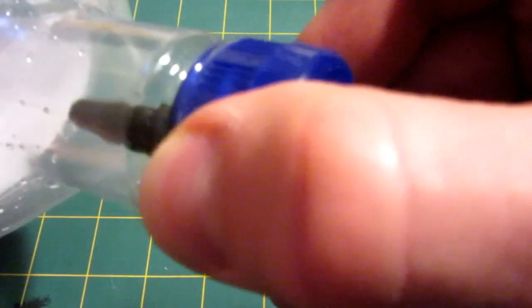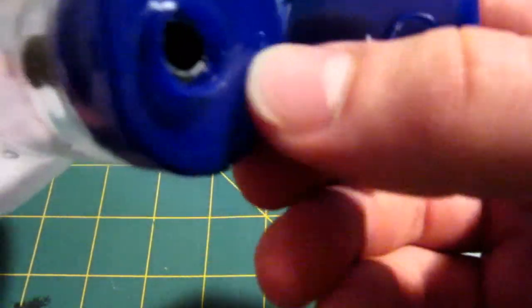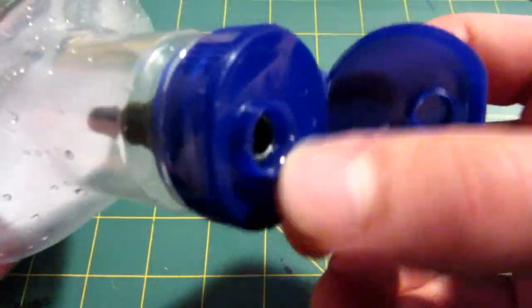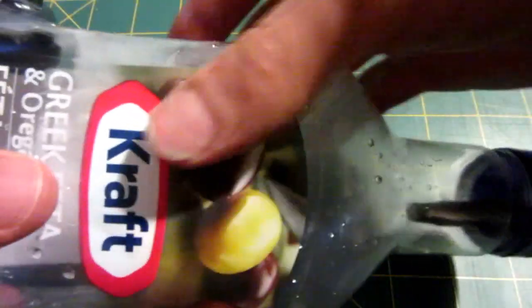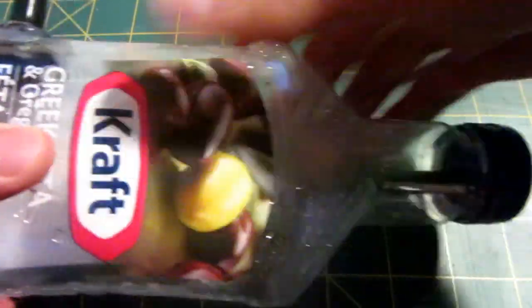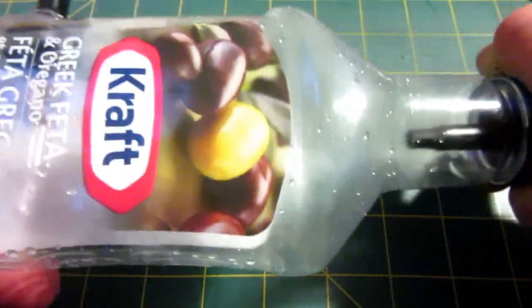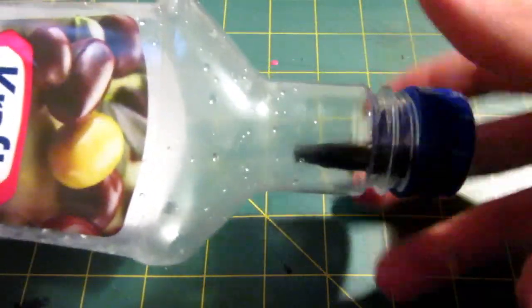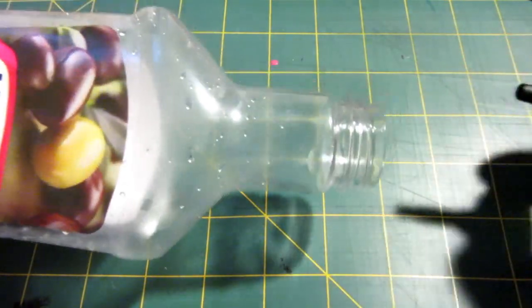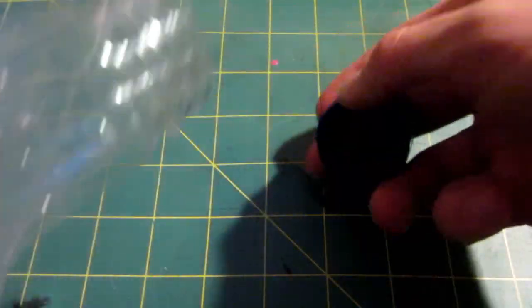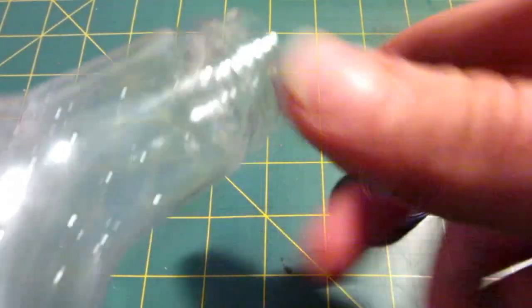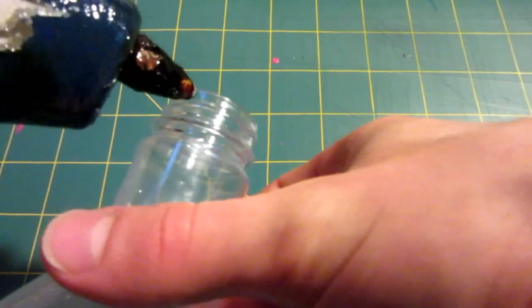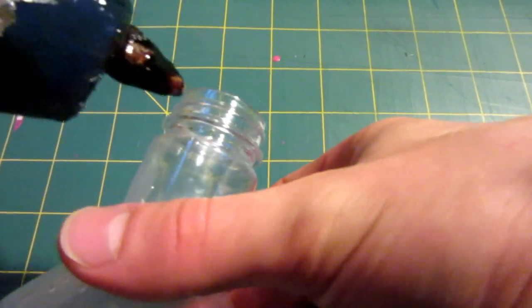If you didn't seal that correctly, air could escape out there but if you listen to mine, you can't hear much but if it was leaking up here, an easy fix I just thought of is just get your hot glue gun.